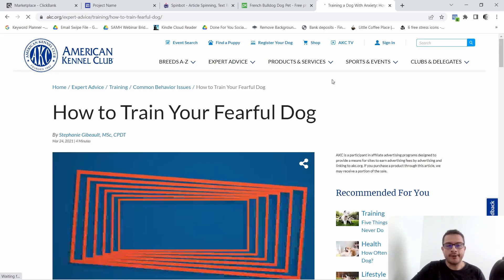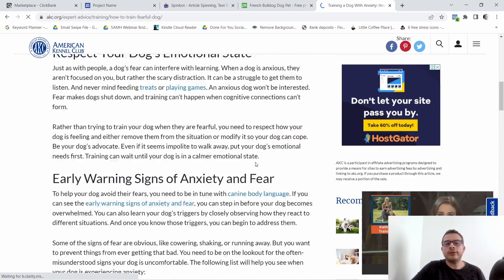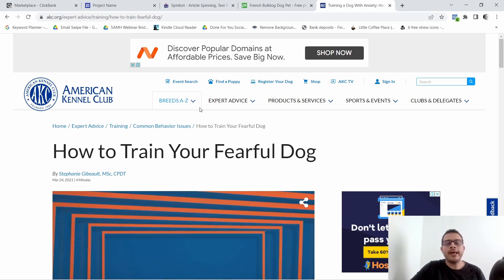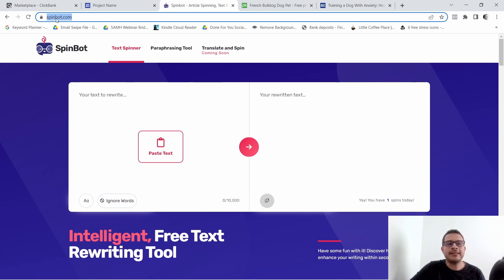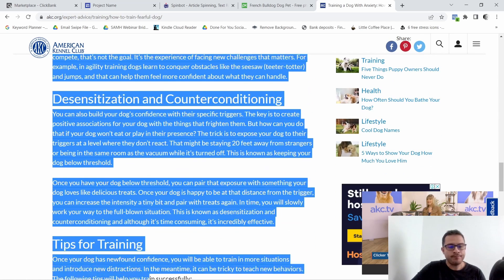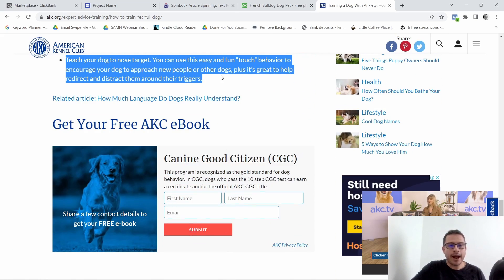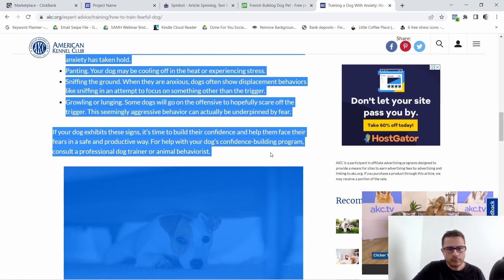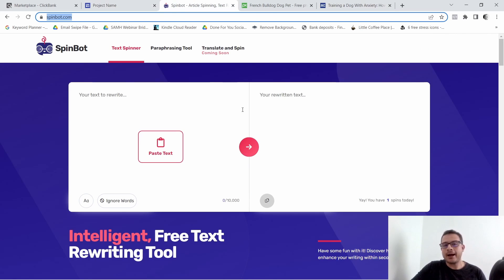The article is 'How to Train Your Fearful Dog.' Now that we have our article, we want to come to a website called spinbot.com. What we want to do first is grab our article — go ahead and highlight all of it. It doesn't matter if you grab images or whatever. Go ahead and grab your article. This is a pretty short article but it's perfect for this example, so click Copy and come back to spinbot.com.